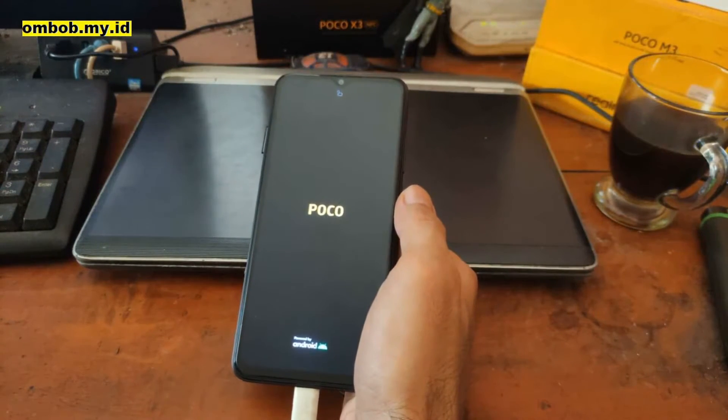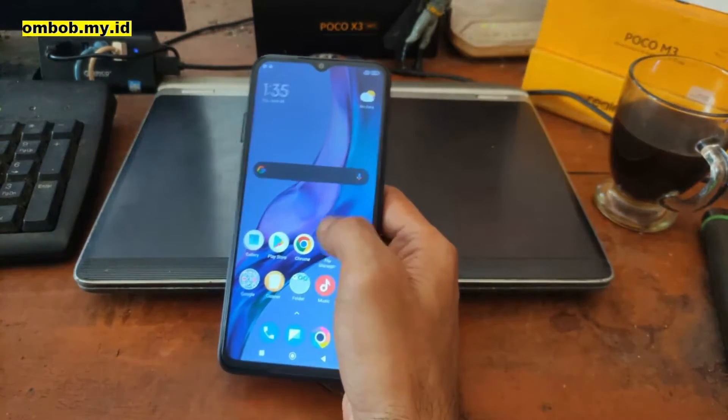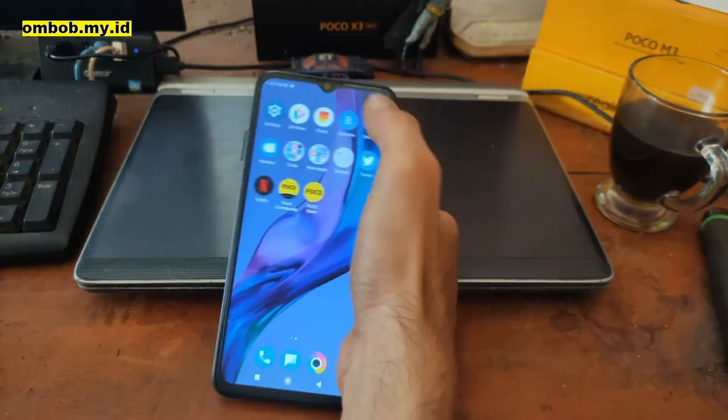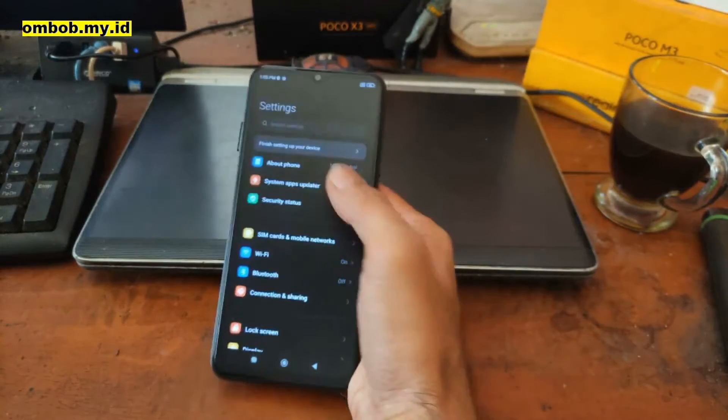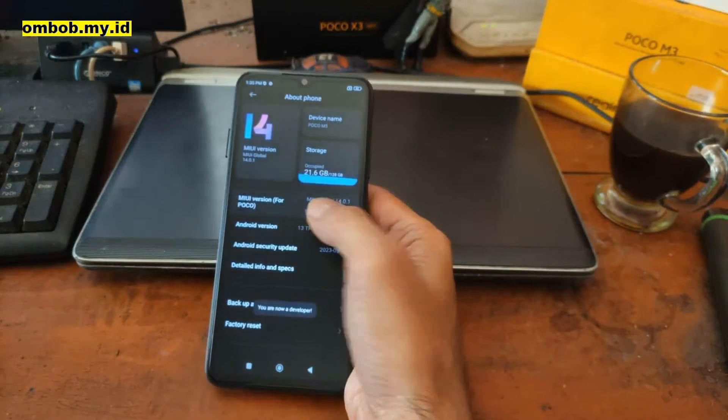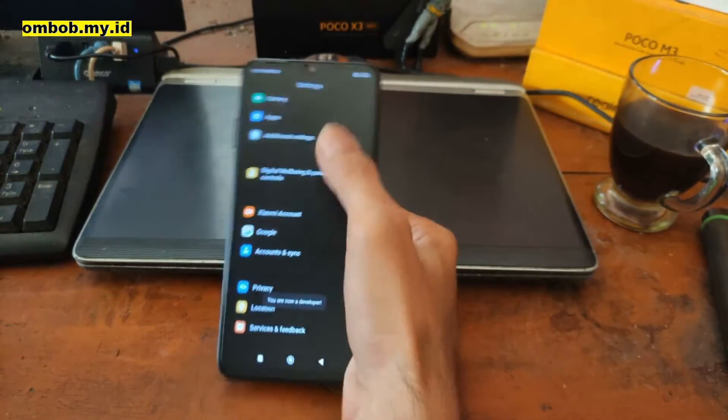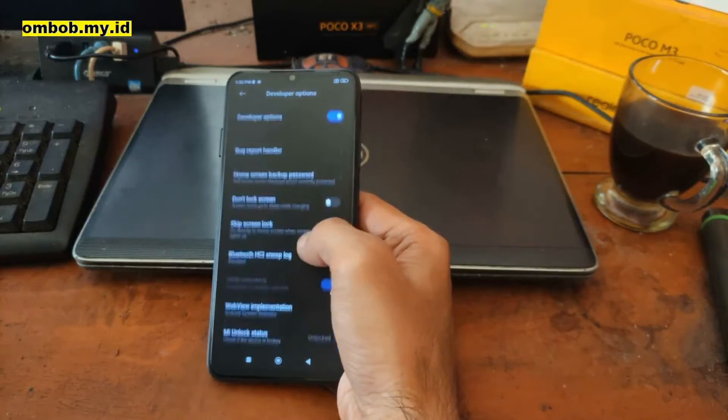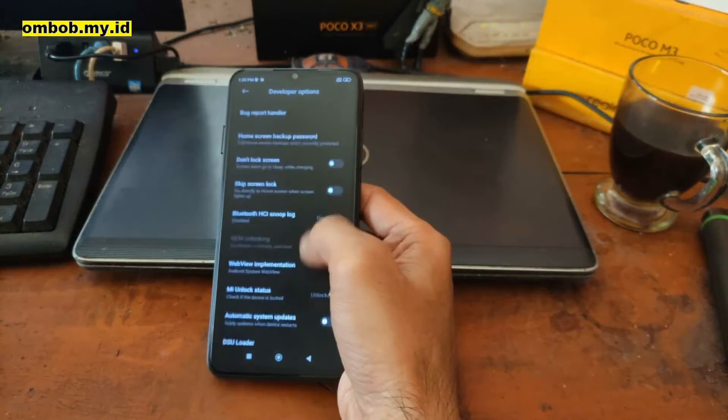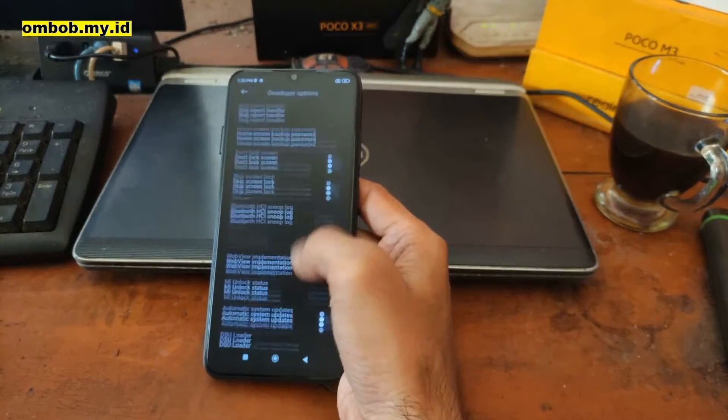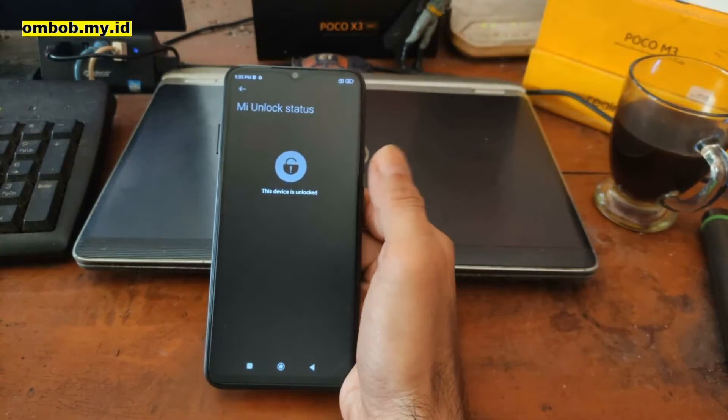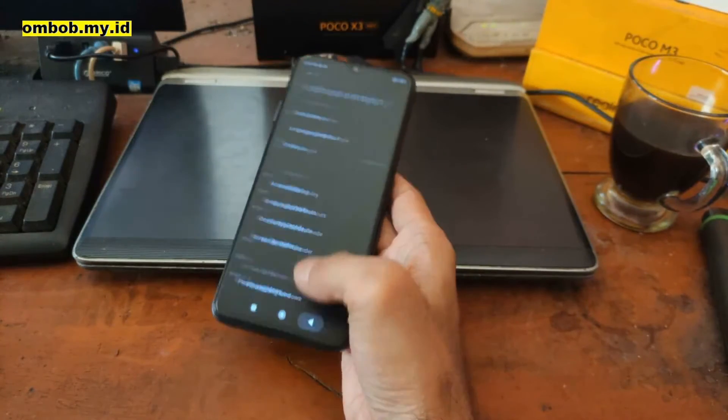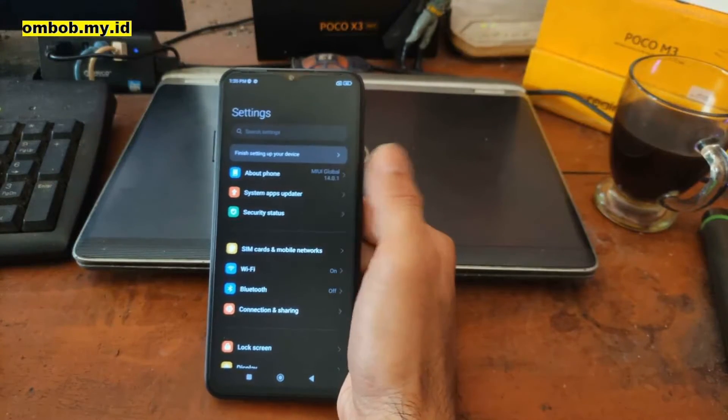After that we can continue to patch the boot image and other stuff. And now we are in the home screen, so we have successfully unlocked the bootloader. Let's check the bootloader status. Go to the settings, about phone, and hit the build number five times. Go back, scroll down, additional settings, developer options, and find Mi unlock status. The device is unlocked, so we're good to go.